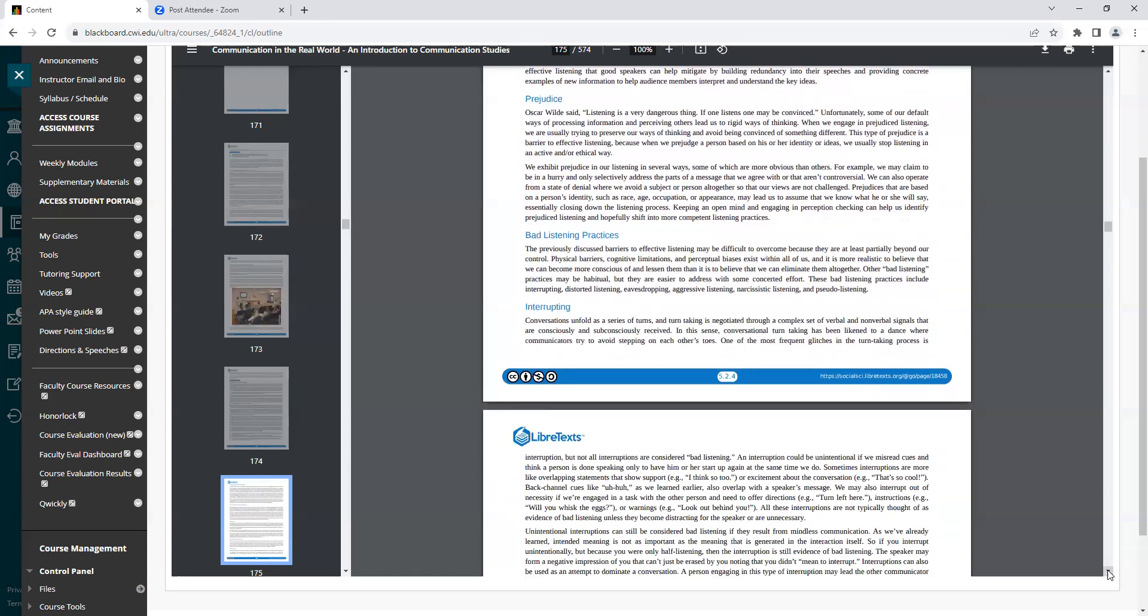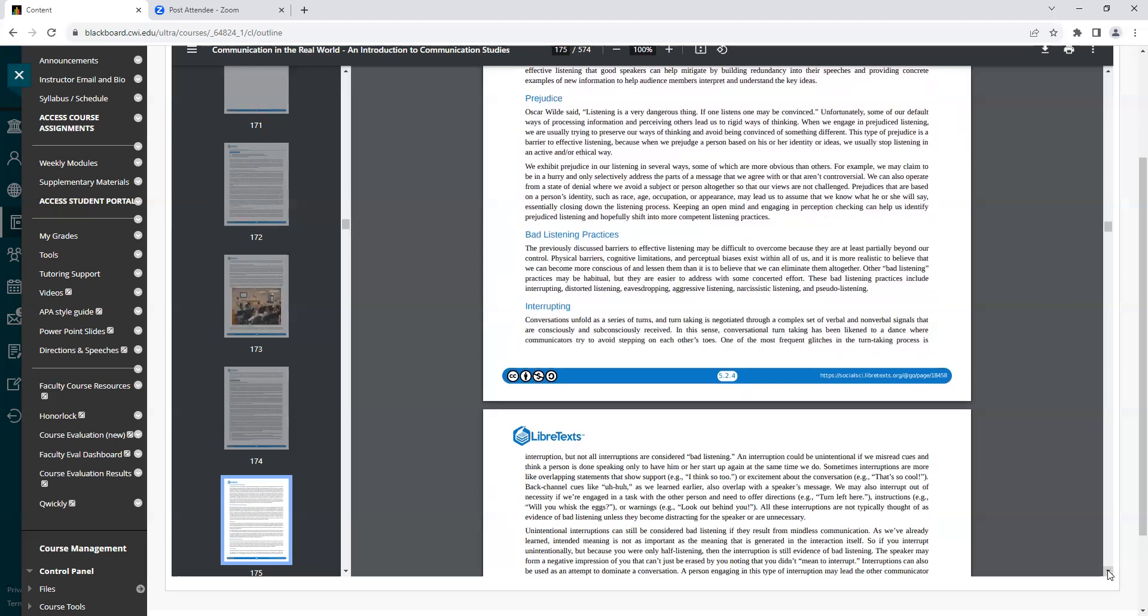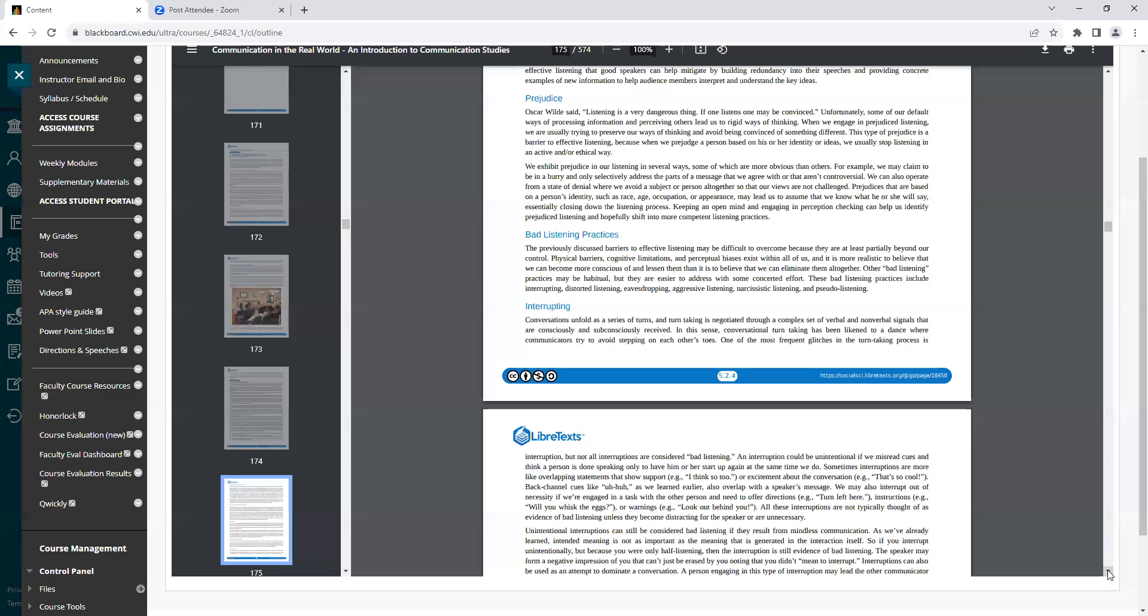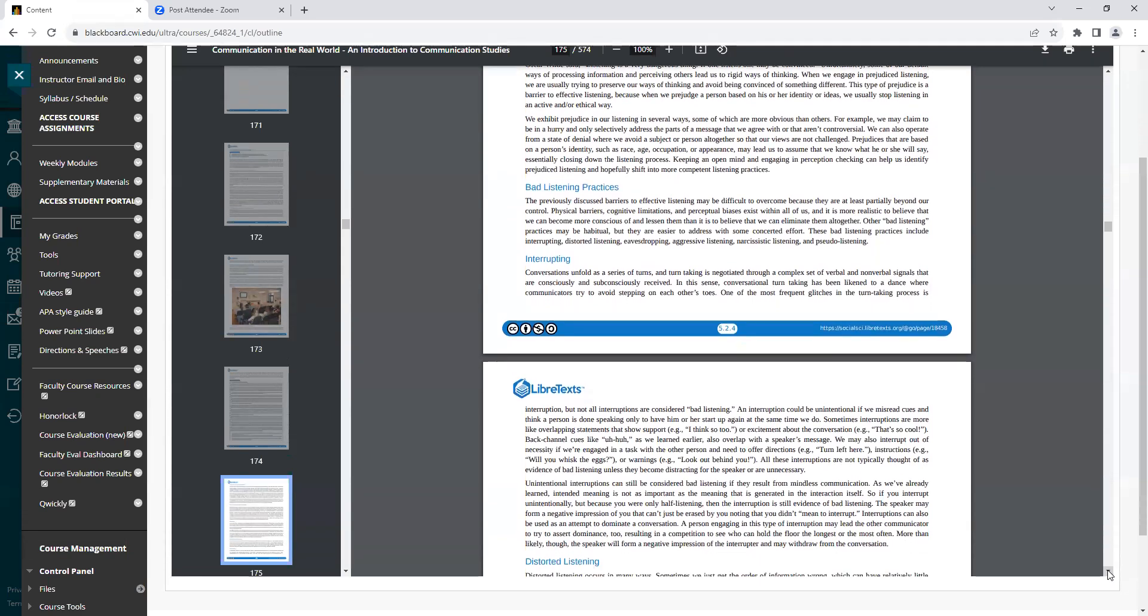Heading: Prejudice. Oscar Wilde said, Listening is a very dangerous thing. If one listens, one may be convinced. Unfortunately, some of our default ways of processing information and perceiving others leads us to rigid ways of thinking. When we engage in prejudiced listening, we are usually trying to preserve our ways of thinking and avoid being convinced of something different. This type of prejudice is a barrier to effective listening, because when we prejudge a person based on his or her identity or ideas, we usually stop listening in an active or ethical way.